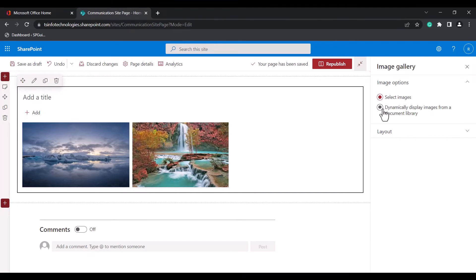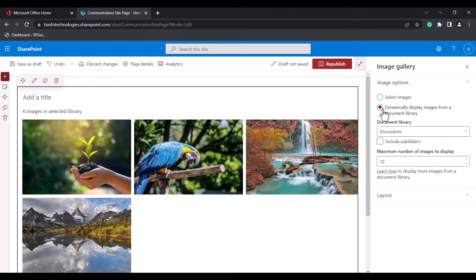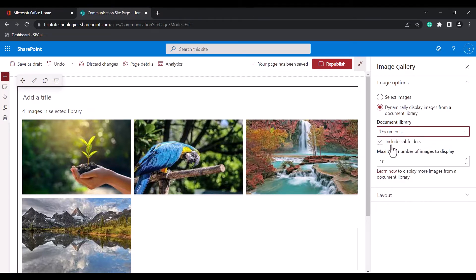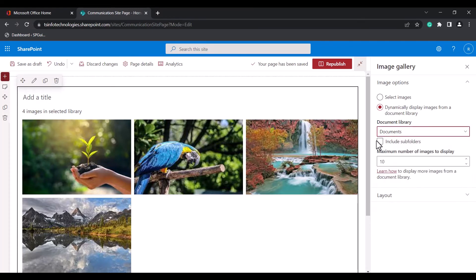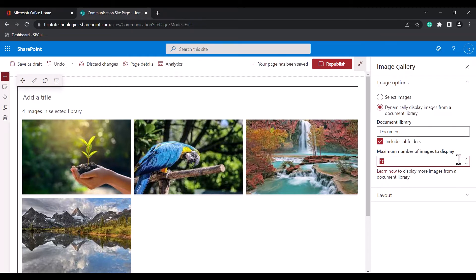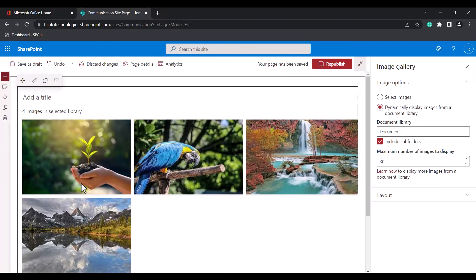To display images dynamically from a document library, choose the dynamic display images option under image options and select the document library where you have uploaded the images. In this example, I uploaded images to the Documents folder. Once selected, it shows data dynamically from that library. You can also include subfolders, so images inside subfolders will also be displayed. The maximum number of images you can display dynamically is 30.